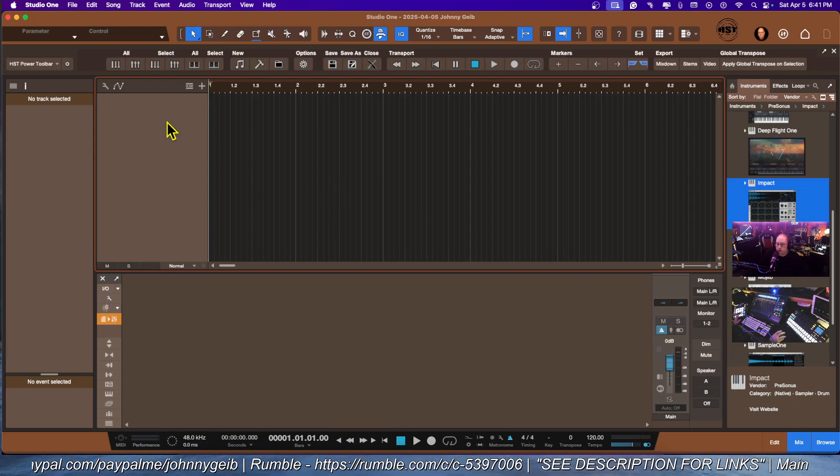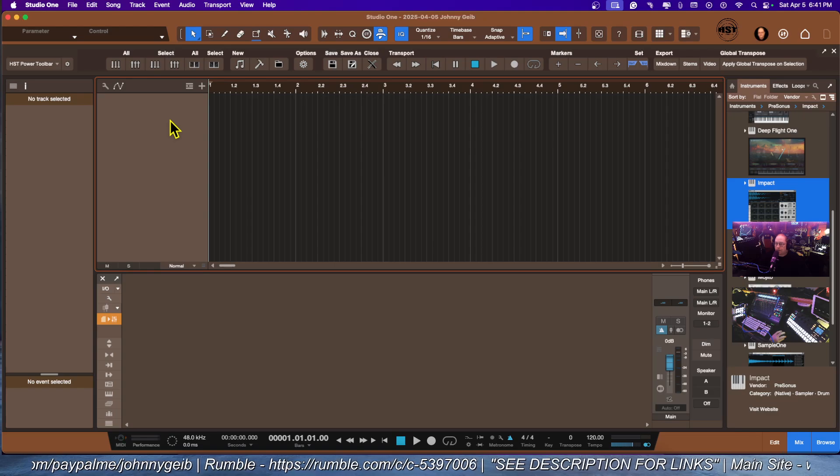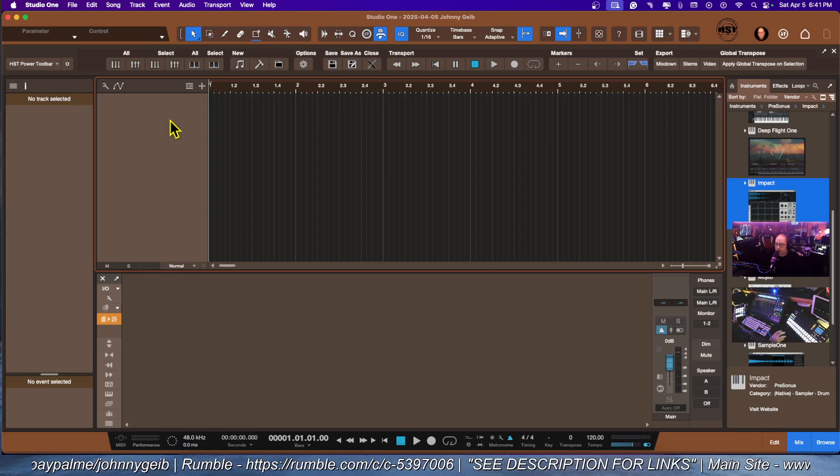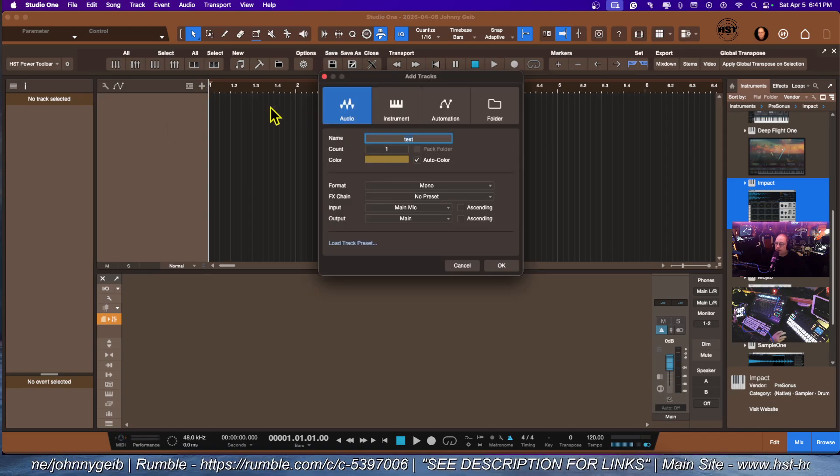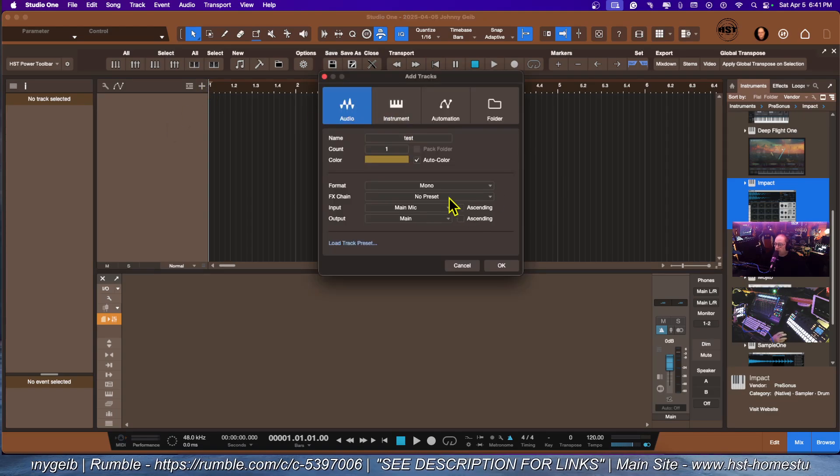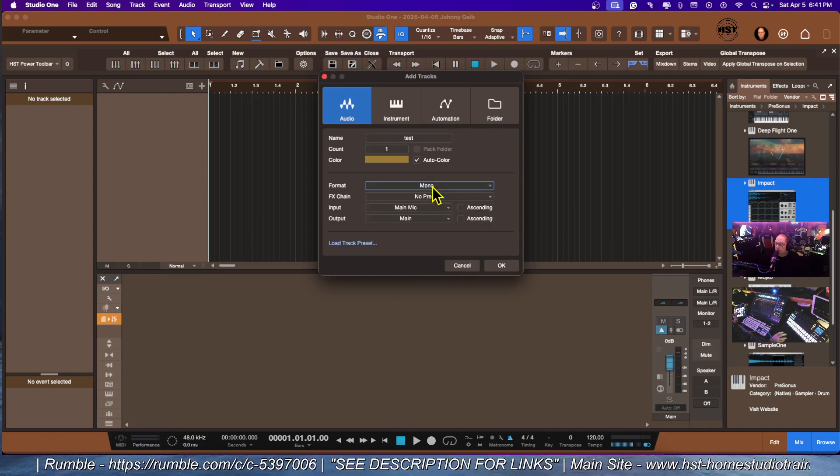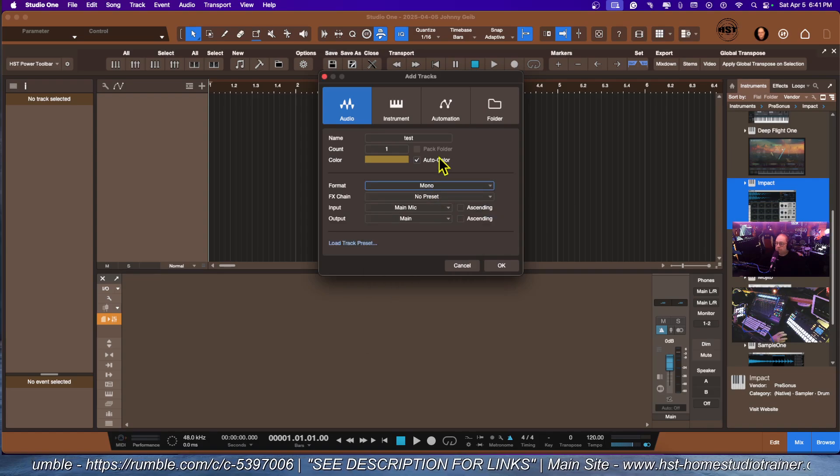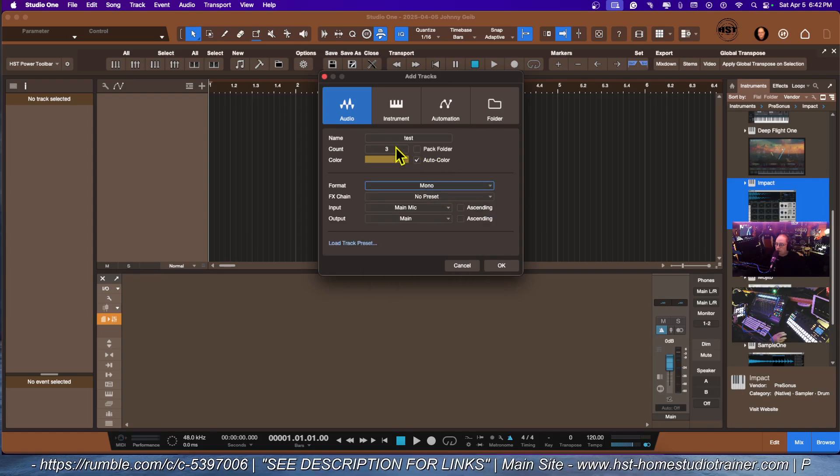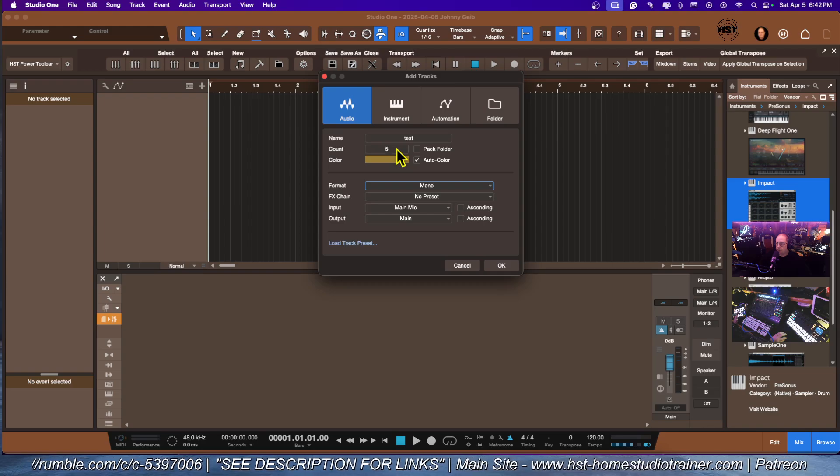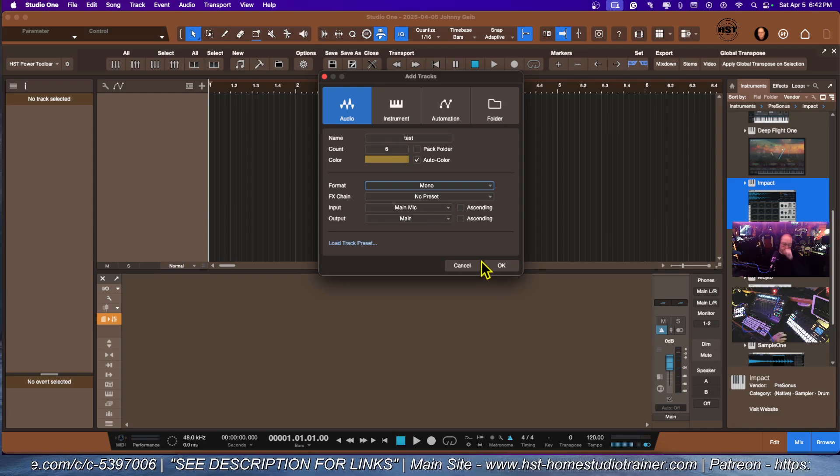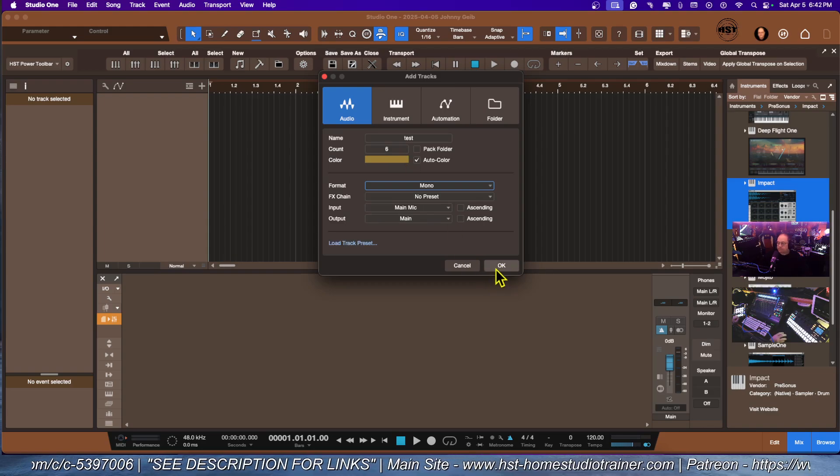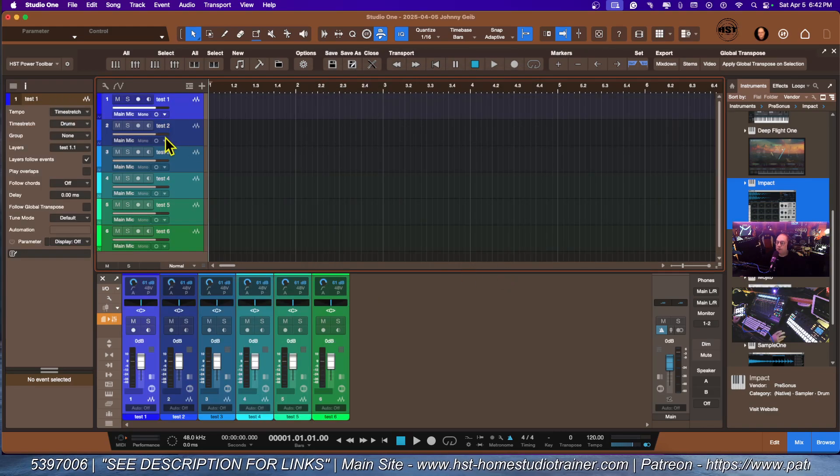So what do we want first? The first thing I'm going to do is a basic band template. I'm going to click on the plus sign and say audio. I want them all to be mono, at least for right now. I'm going to start with six tracks.